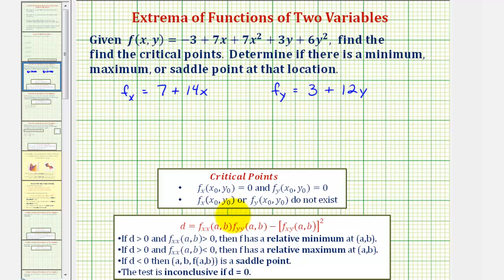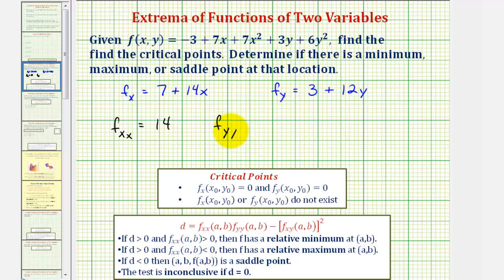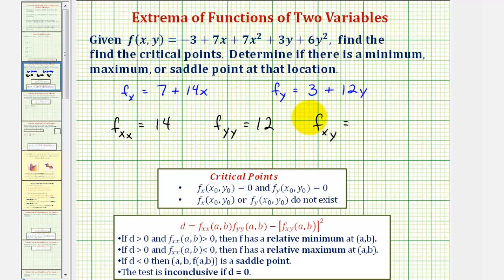Let's go ahead and find the second-order partial derivatives, because we'll need those later. To find the second-order partial derivative with respect to x, we differentiate f with respect to x twice, or differentiate the first partial derivative with respect to x again, which gives us 14. For the second partial with respect to y, we differentiate f with respect to y twice, which gives us 12. We also need the mixed partial of f with respect to x and then y, which gives us zero.